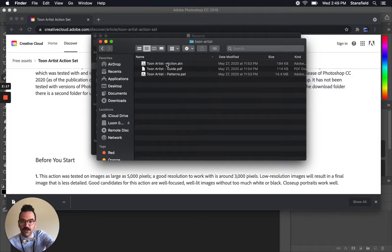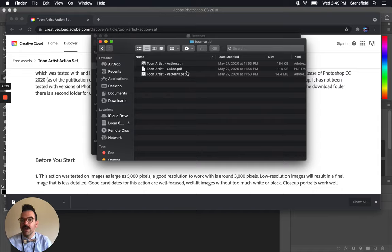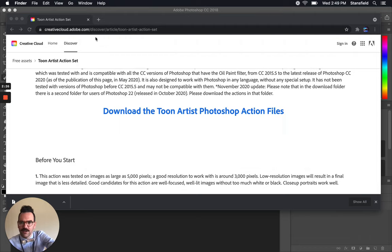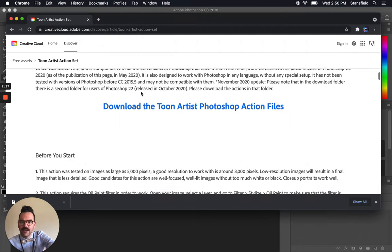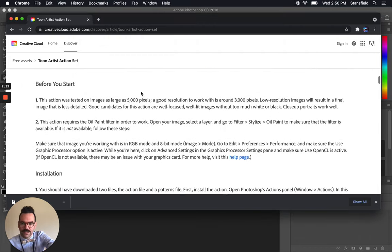So that you can go into this folder and you'll see an ATN, a PAT and a PDF. The PDF basically has the instructions that we're looking at on the web here. I'm just going to close that window and go back to the web here and go through this process.